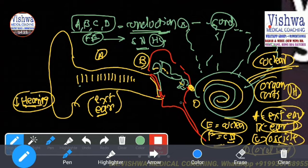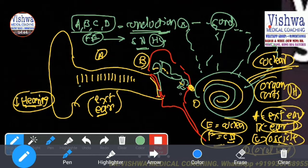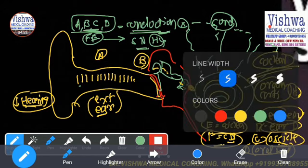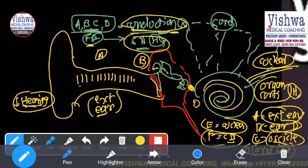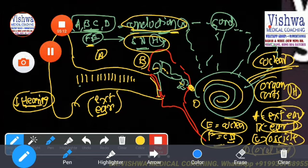So, from the anatomy: we have the external ear, middle ear, and inner ear. Problem in external ear or eardrum — A and B. Problem in middle ear — C and D. Problem in inner ear — E and F. One type is conductive hearing loss, the other is sensorineural hearing loss. And this is what we are going to learn in this presentation.